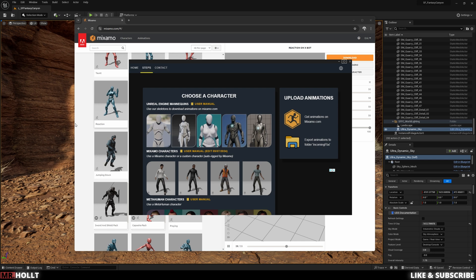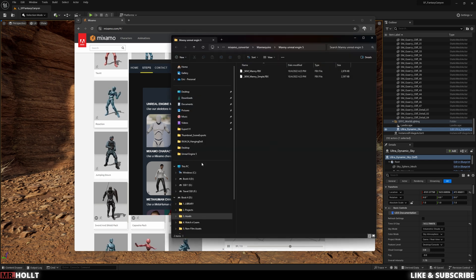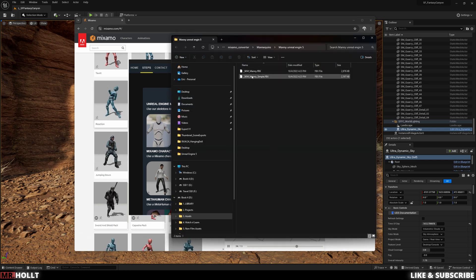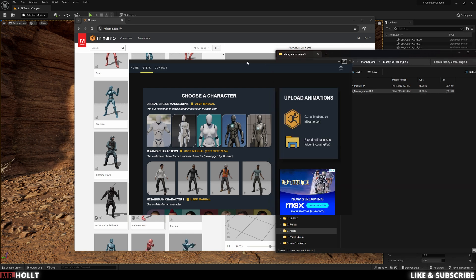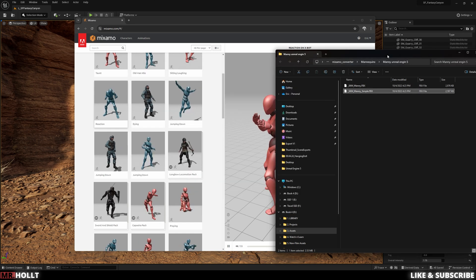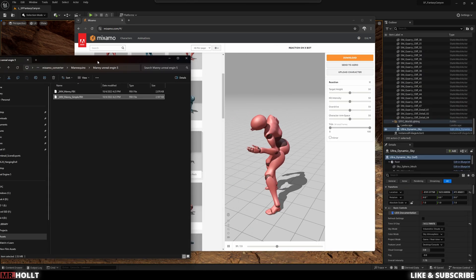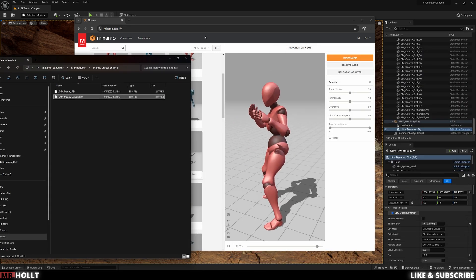Sometimes it'll say UE4. So just make sure you're using the right mannequin. In my case, I'm gonna be using Manny from Unreal Engine 5. So once you click on it, it's gonna bring you to a folder that has the skeletal mesh for Manny and Manny simple.